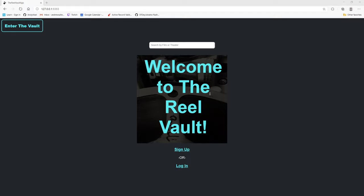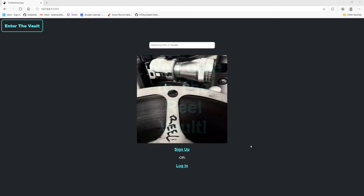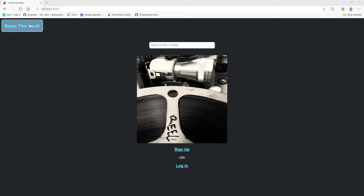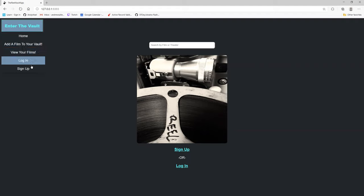Just a little layout of my home page here. We have an option to sign up or log in. You can search by film or a theater organization, and there's also a little drop down menu here as well.